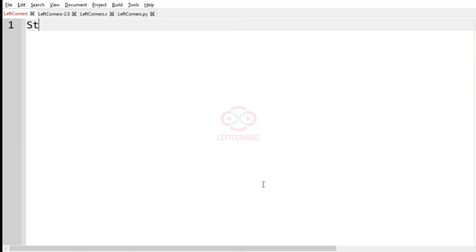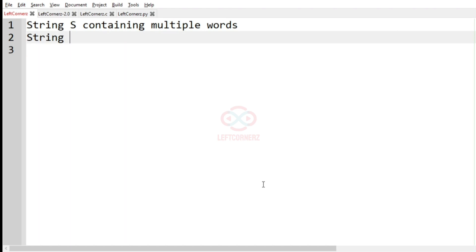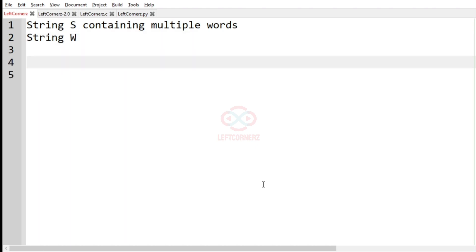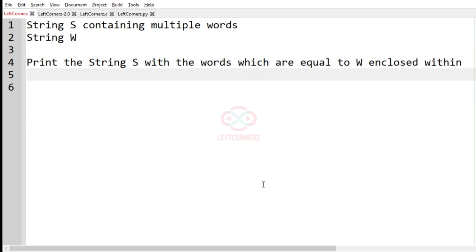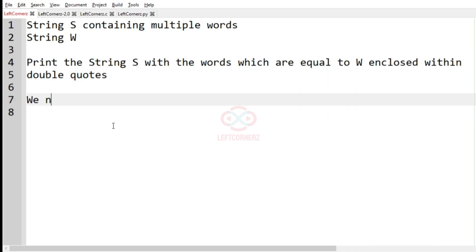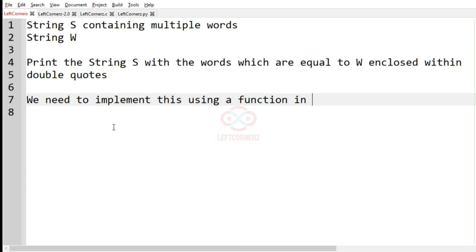First we will understand our question. The program has to accept the string `yes` as the input — `yes` will be containing multiple words — and then we have to accept the string `w`. After that, we have to print the string `yes` with the words which are equal to `w` enclosed within double quotes, and we need to implement this using a function in C.